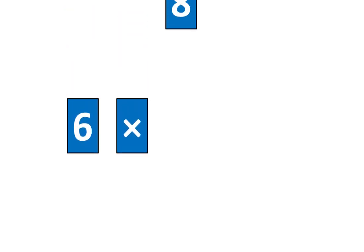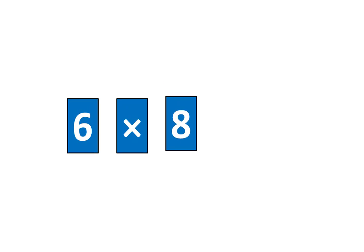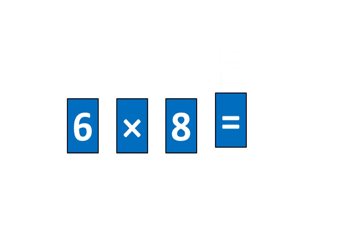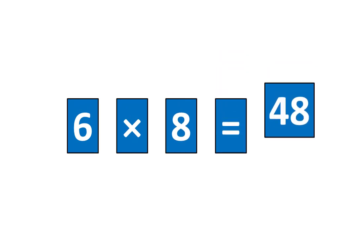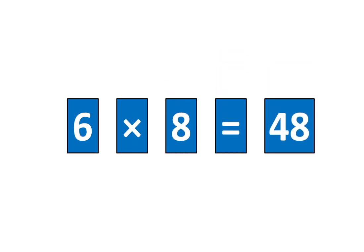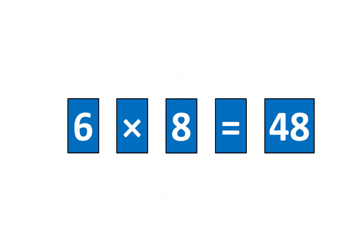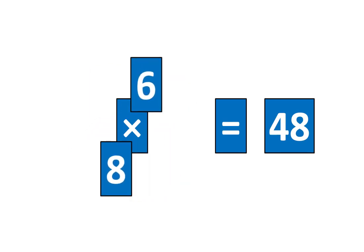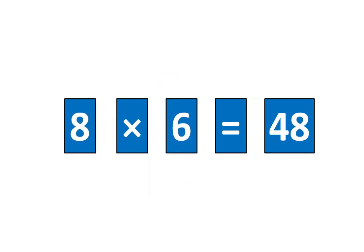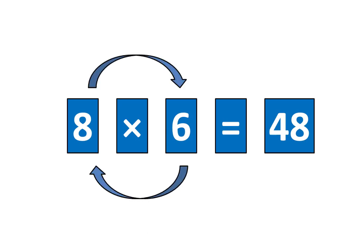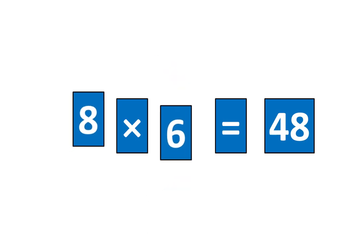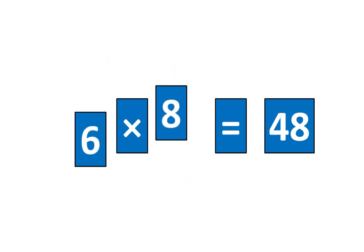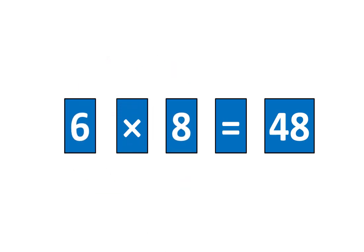6 times 8 is equal to 48. That means I know two ideas. 8 times 6 is equal to 48 and 6 times 8 is equal to 48.